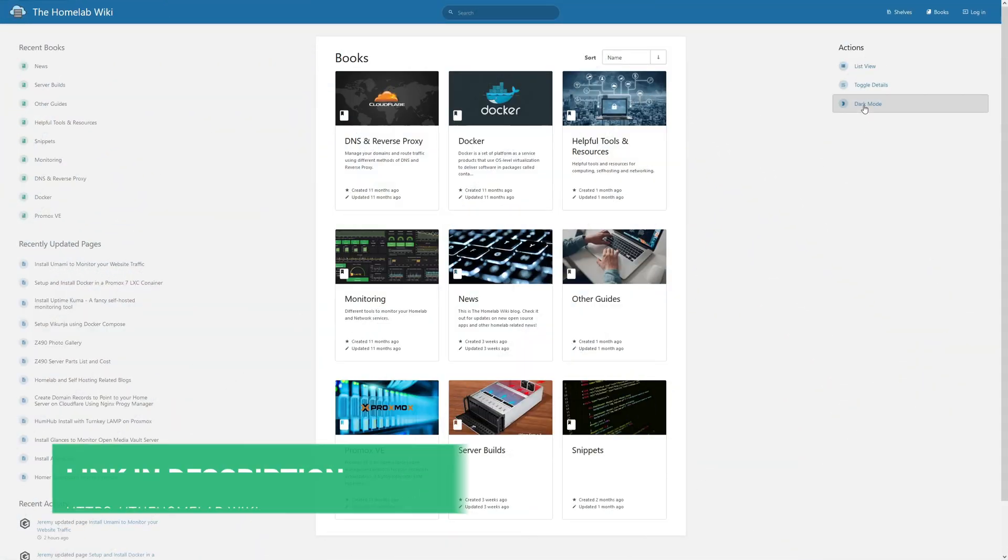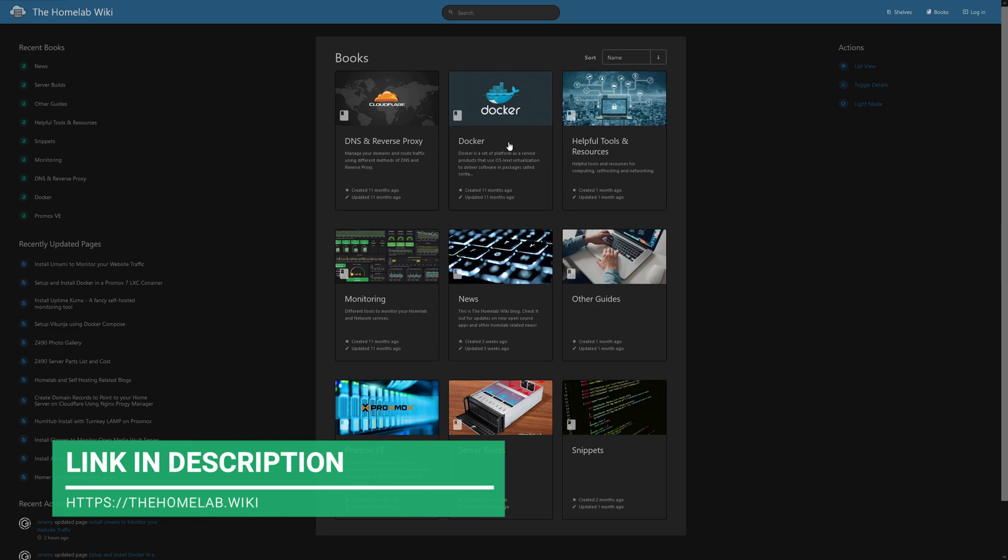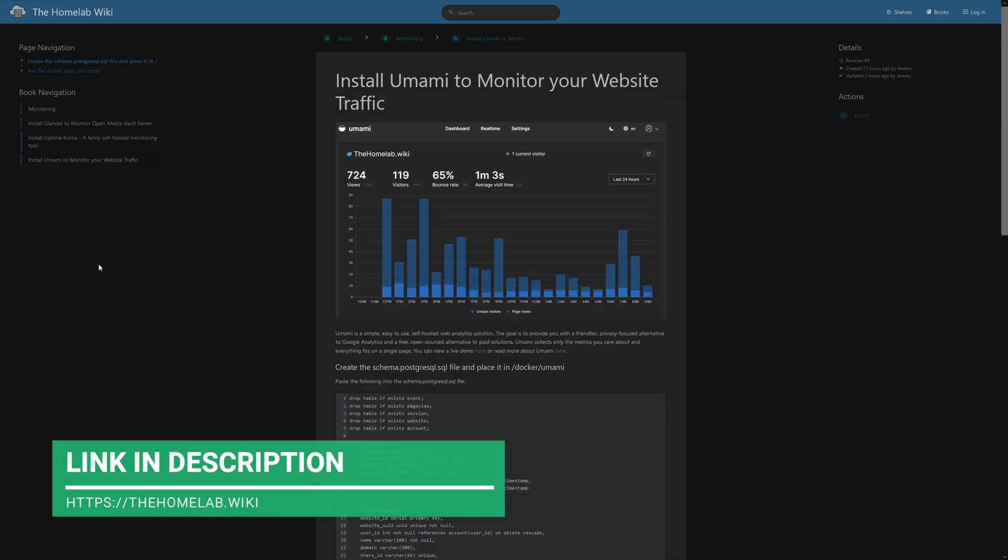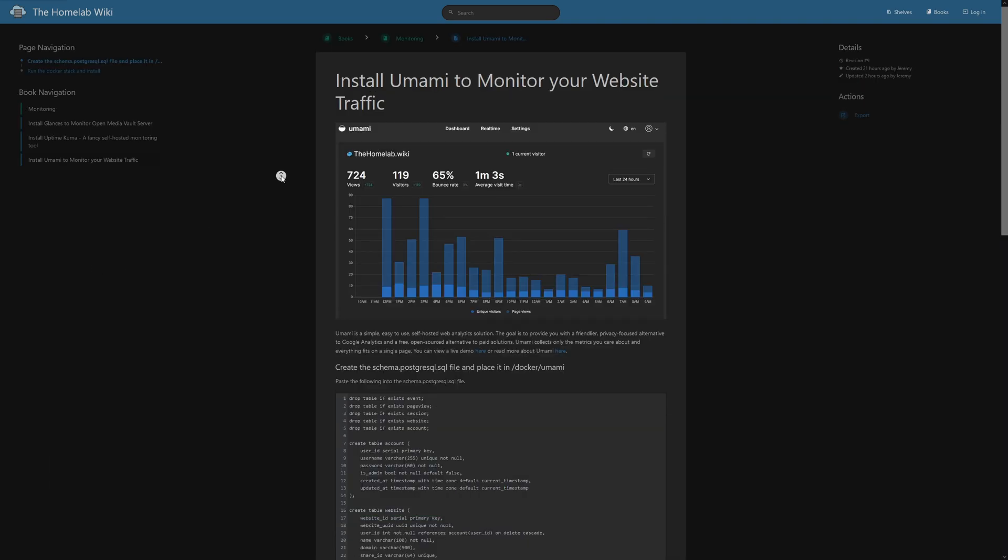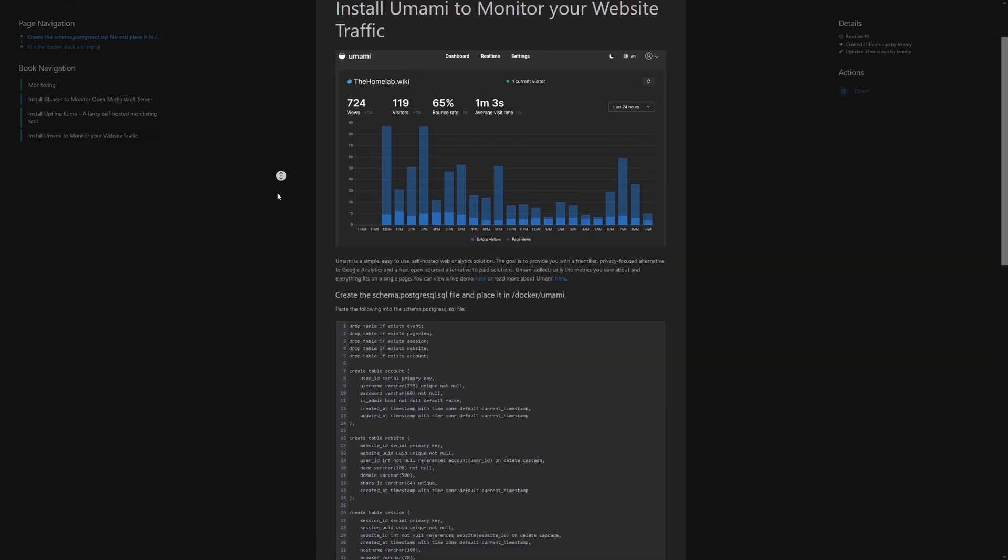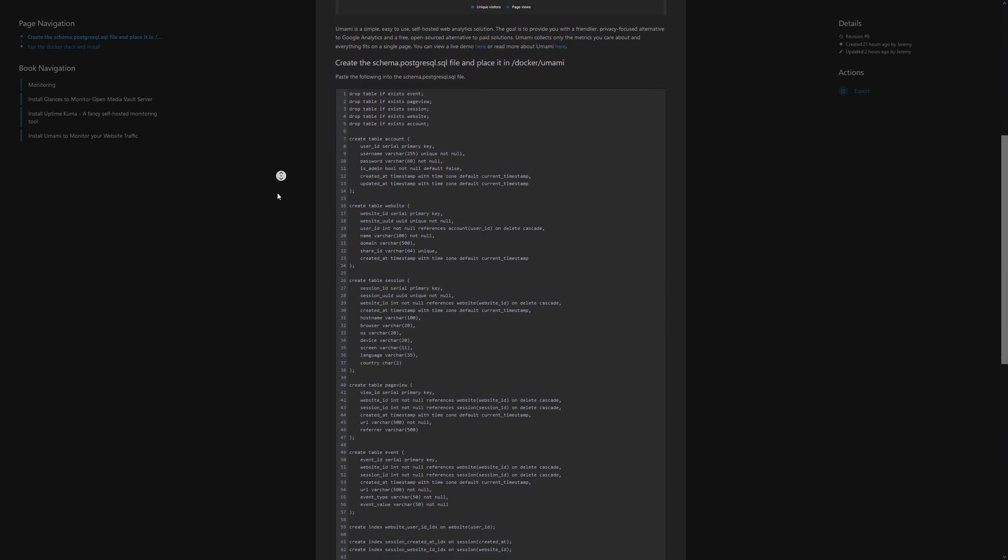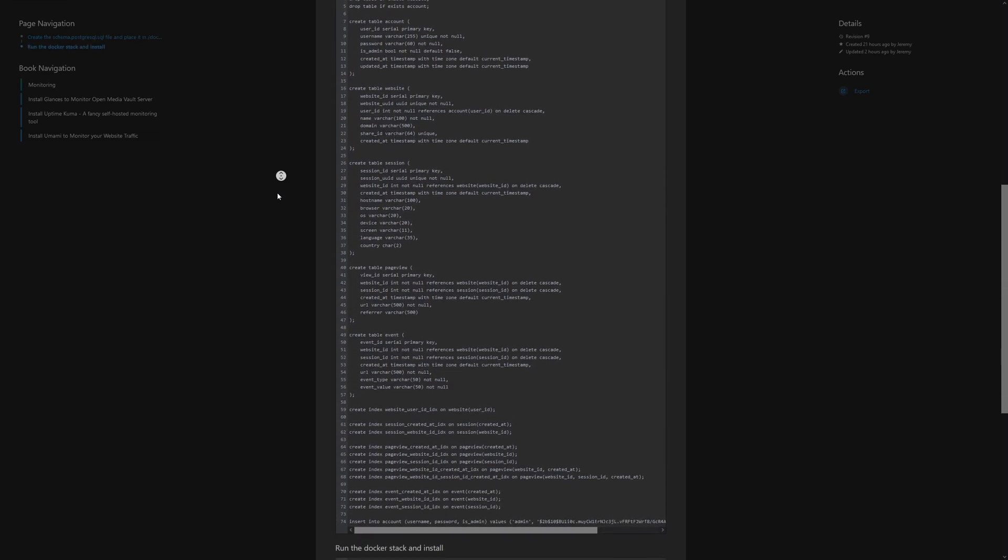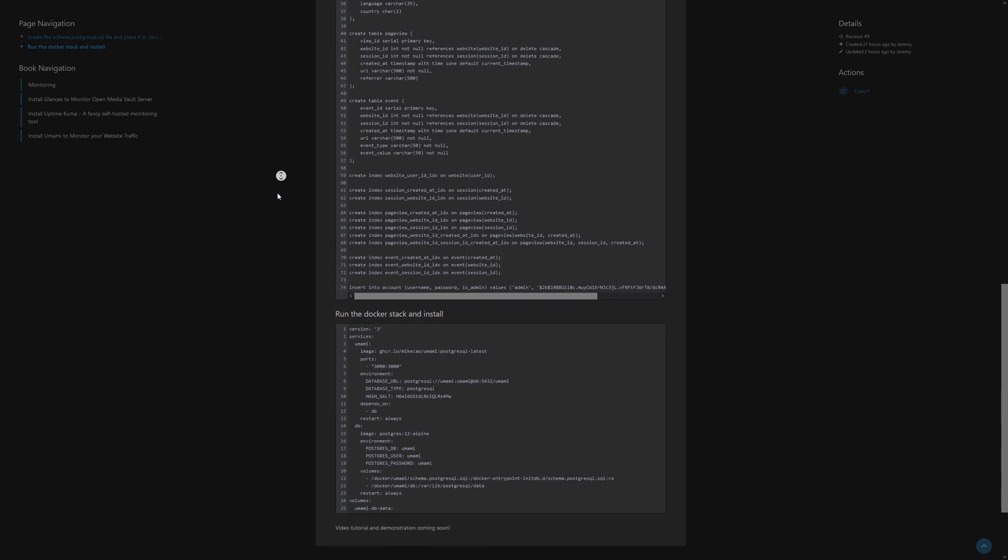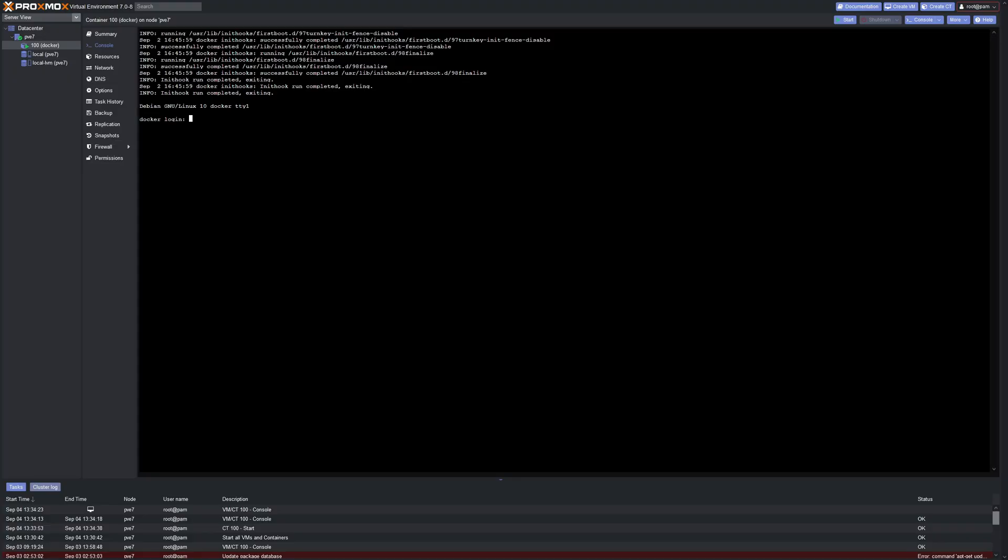And as always, I'll have instructions on the homelab.wiki where you can follow along. And trust me, it's not that difficult. This is much easier to install and maintain than you would probably think. So with that being said, let's get started.